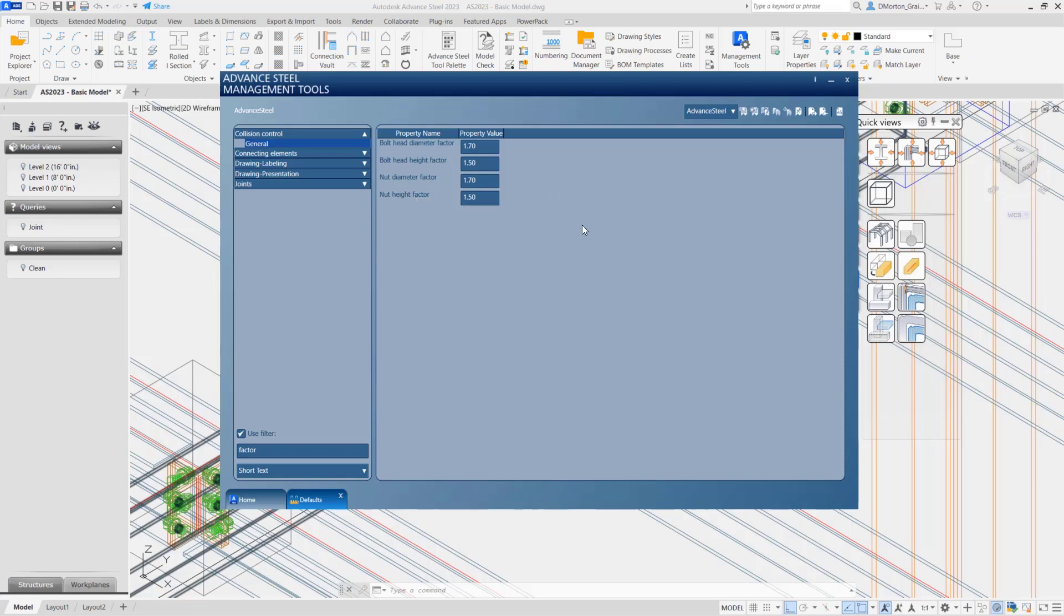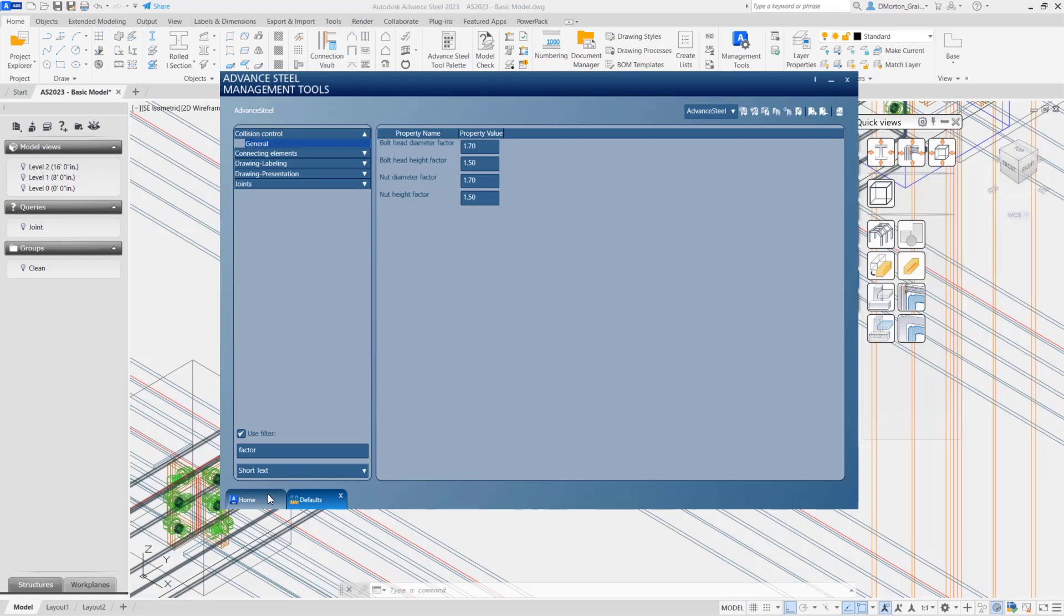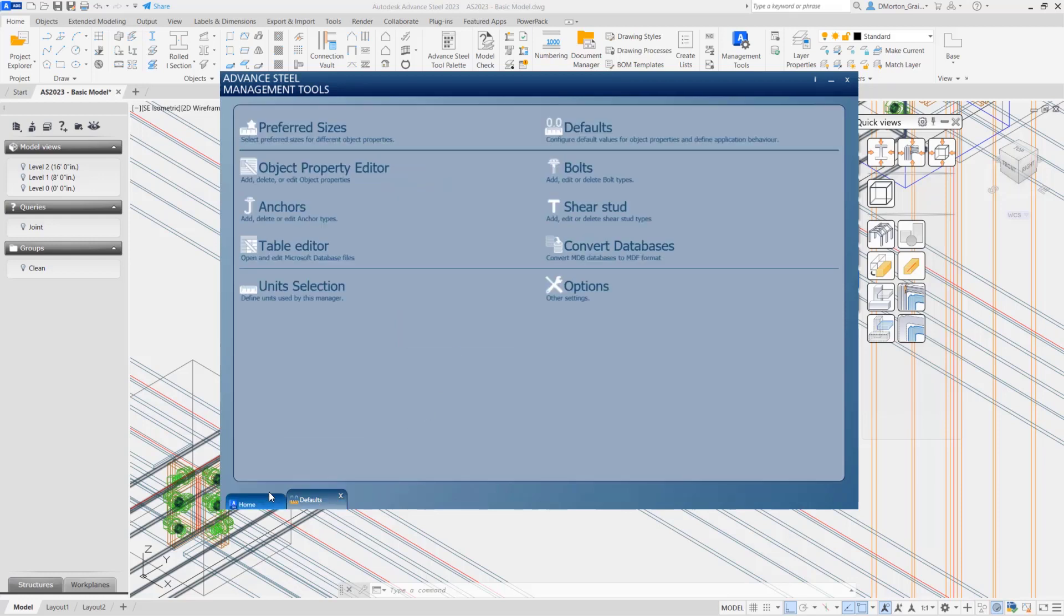So then you can set that to whatever you want. That way you get the value or area around your bolts and nuts that are also included when you do collision checking. If I hover over it, it says the nut height, bolt diameter times this factor, is used for the collision check. And it will take into account the area required for those tools to get in there and work when it does collision checking.